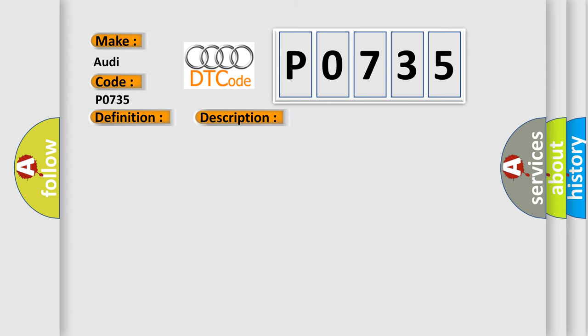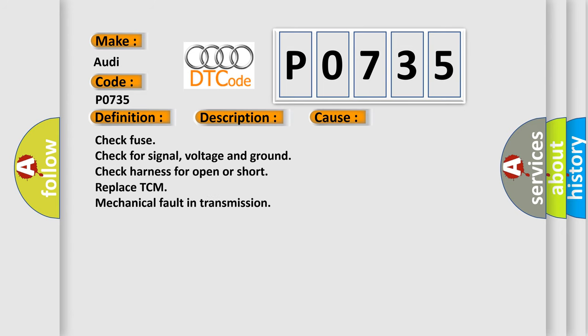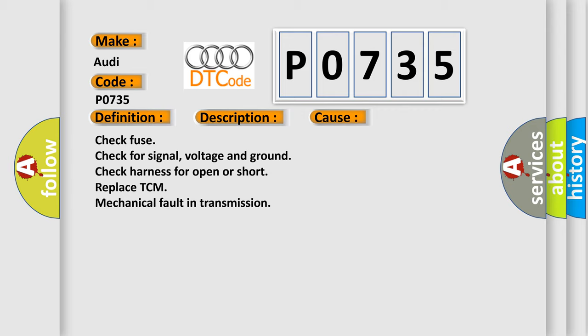This diagnostic error occurs most often in these cases: Check fuse, check for signal, voltage and ground, check harness for open or short, replace TCM, mechanical fault in transmission.